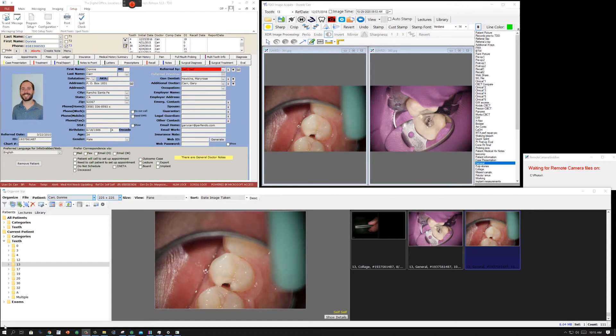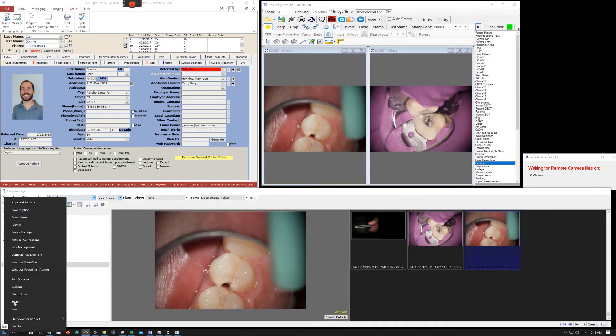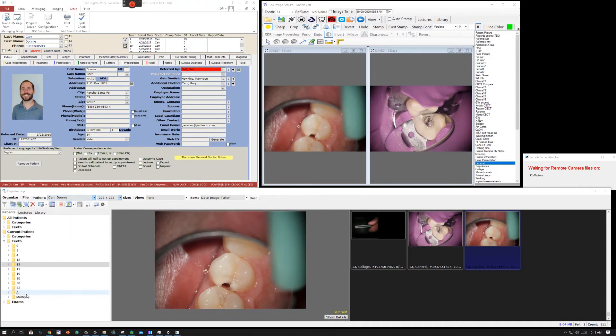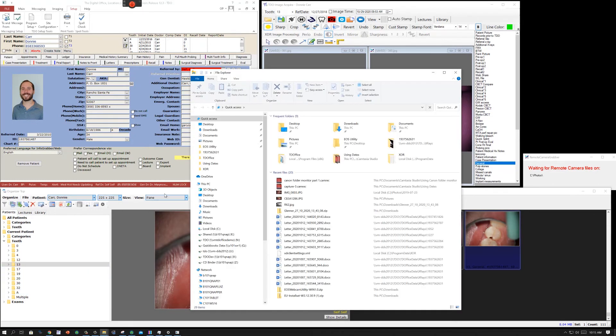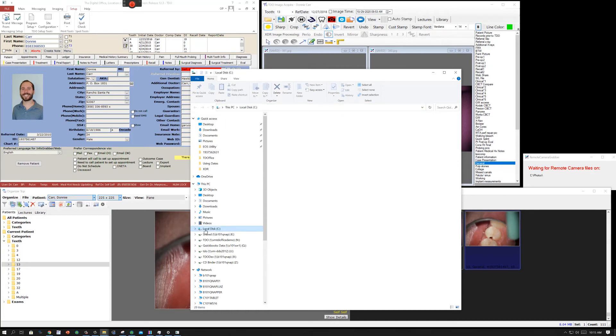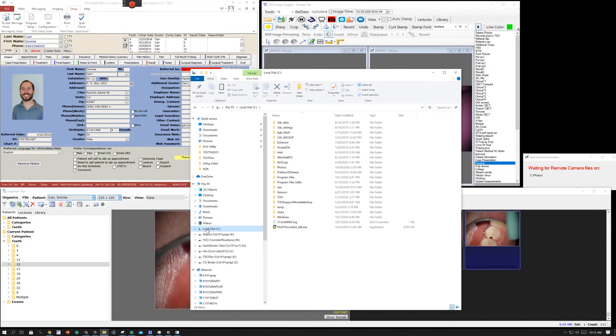Now, the good thing about this is that in TDO you have all of your photos that you've taken, but you also have them in a folder structure in the folder that you specified on your hard drive in your computer.